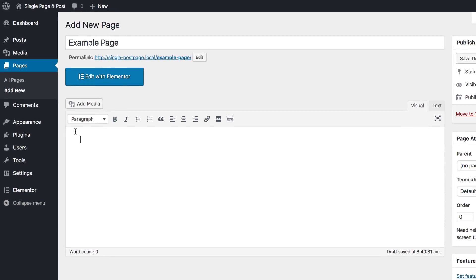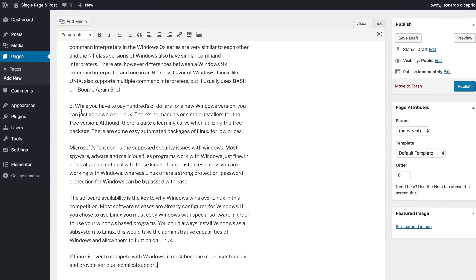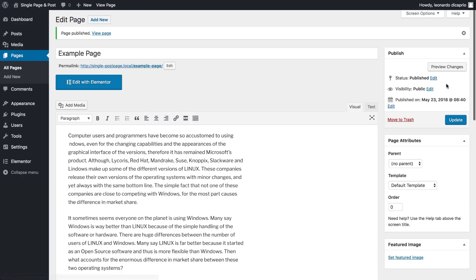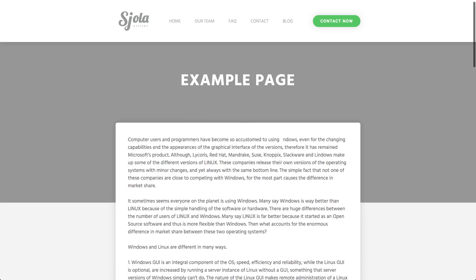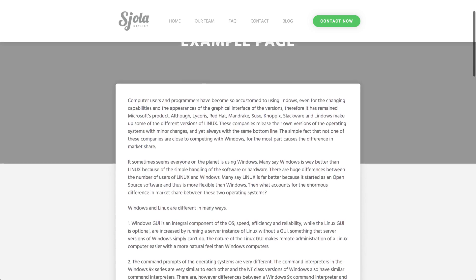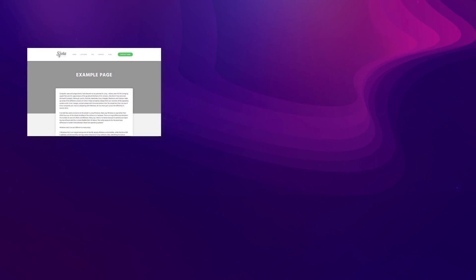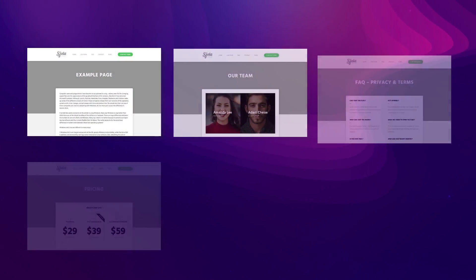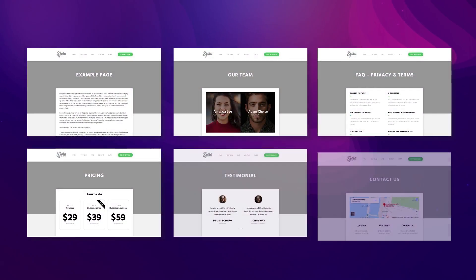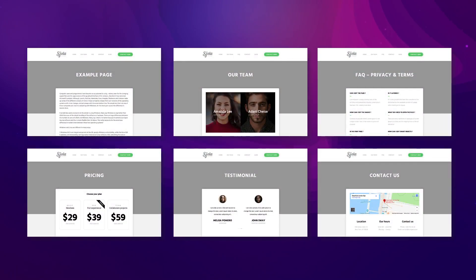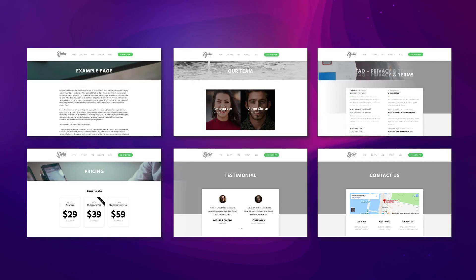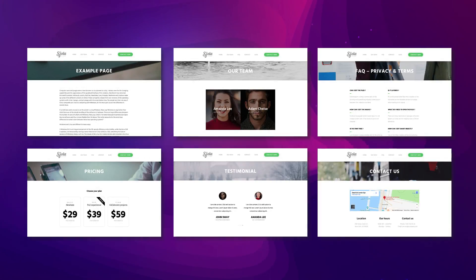In fact, this is a WordPress single page template, where you cannot edit the layout or the design. With Elementor, you can design your own single page templates. So whenever you hit that add a new page button, it'll automatically have the layout and design you set up in the template.